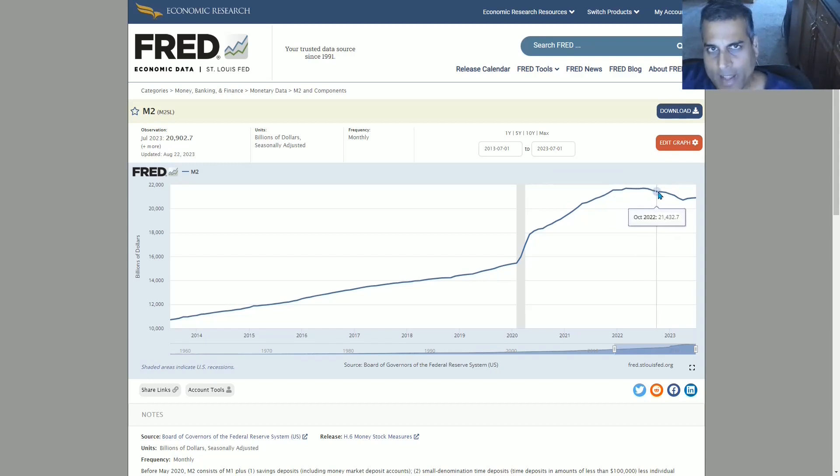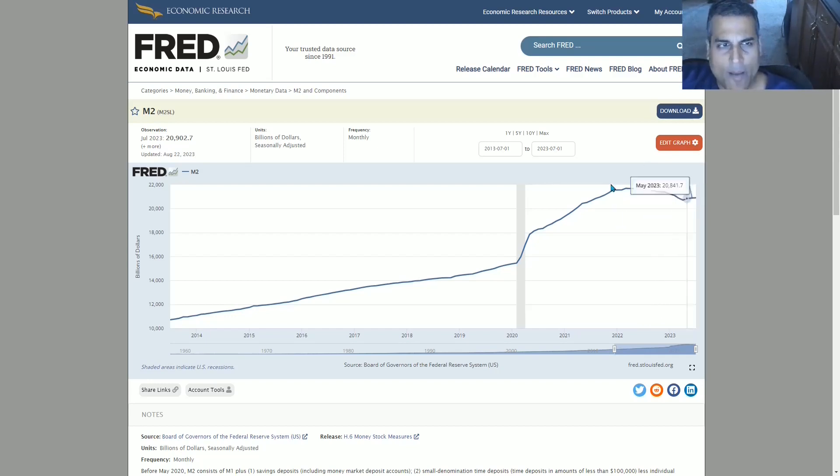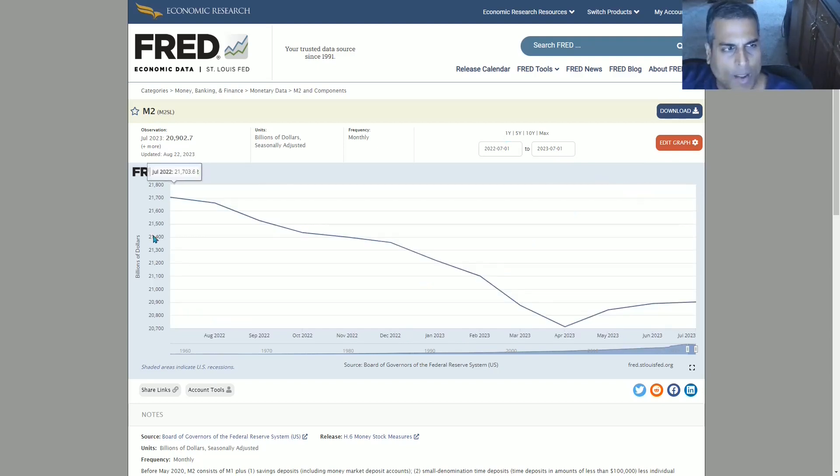And then the tightening that we saw in the balance sheet corresponds to this decline, but then what's happening here? Has the decline stopped? Let's go to the one-year chart.